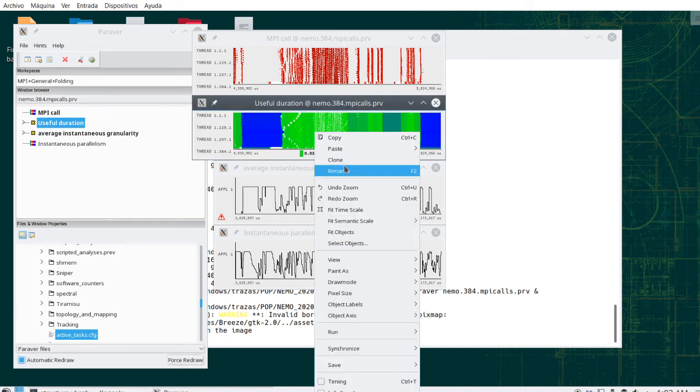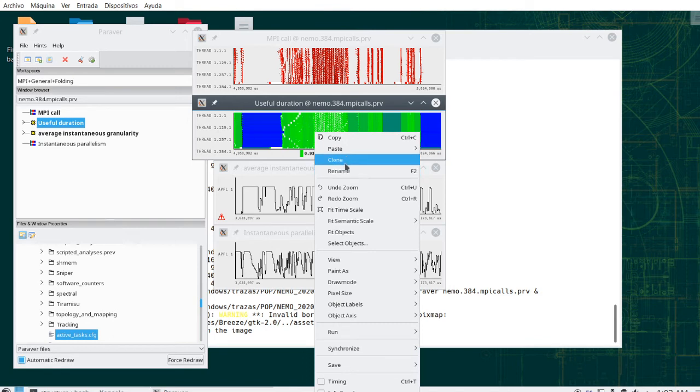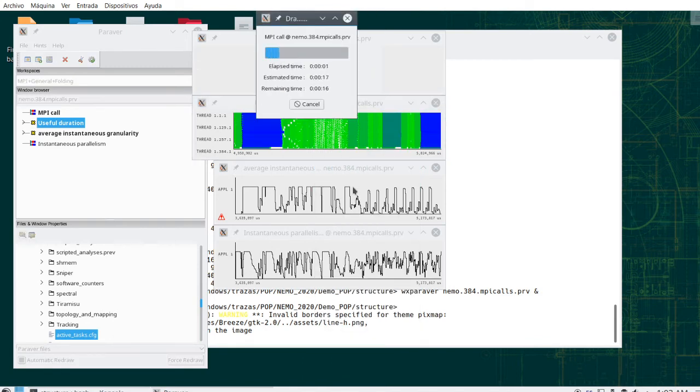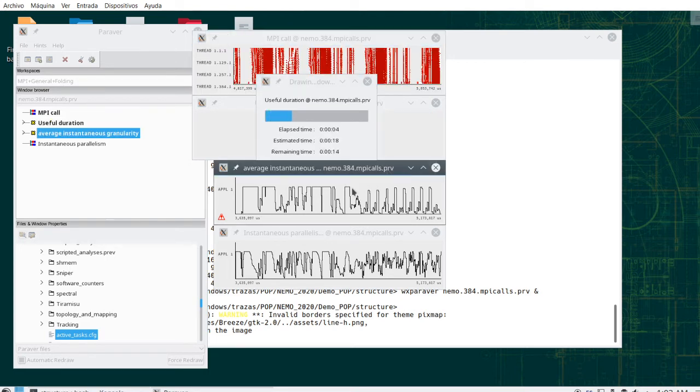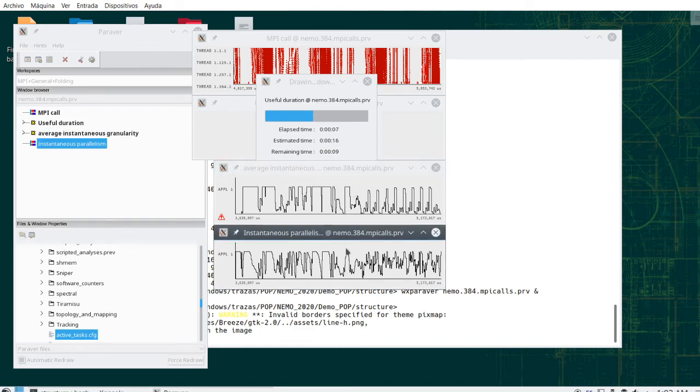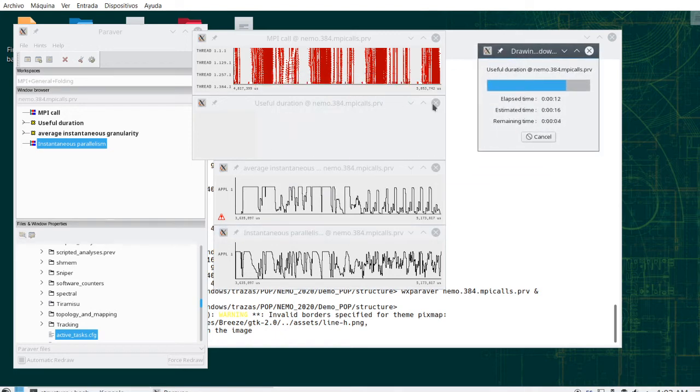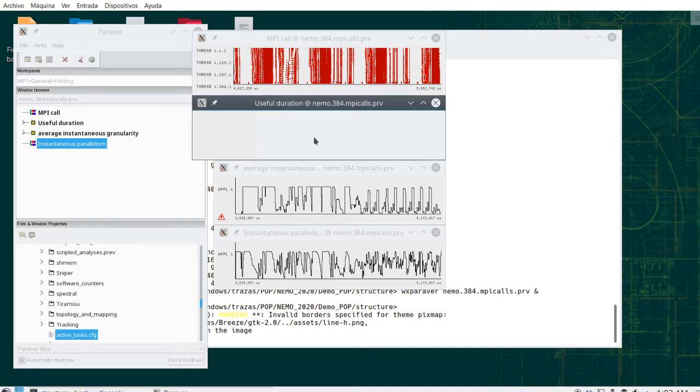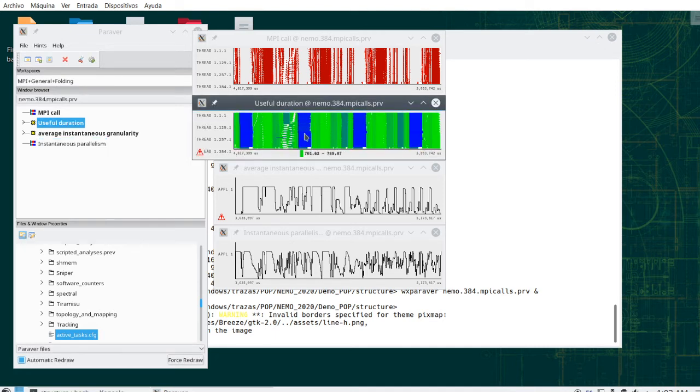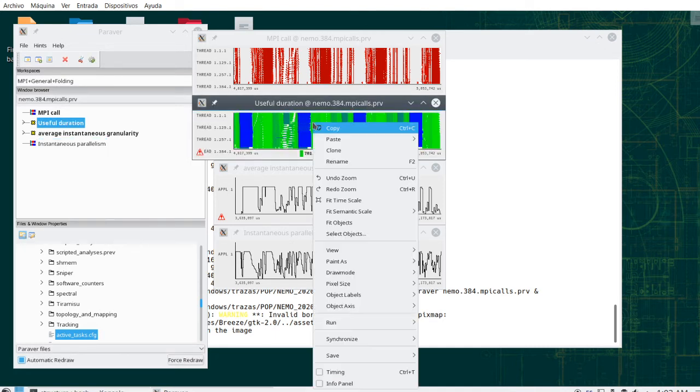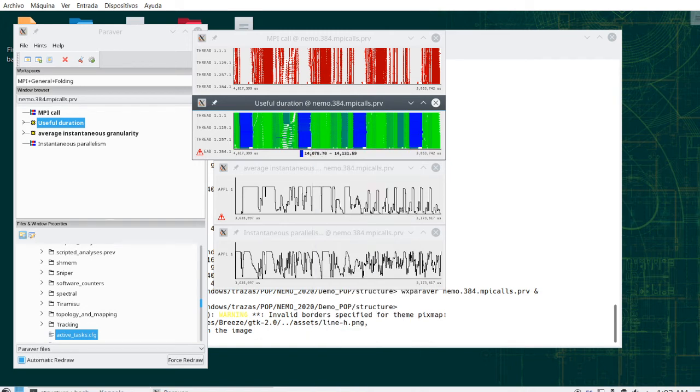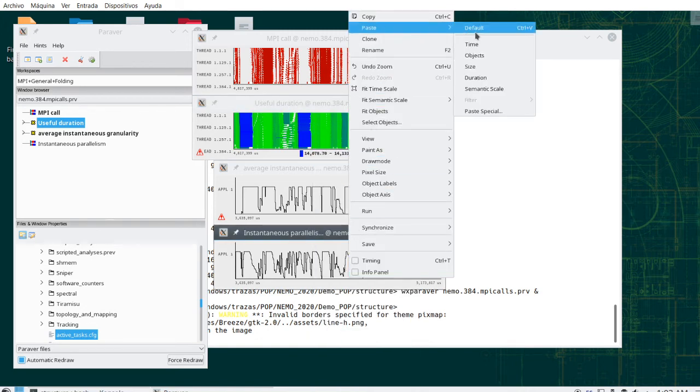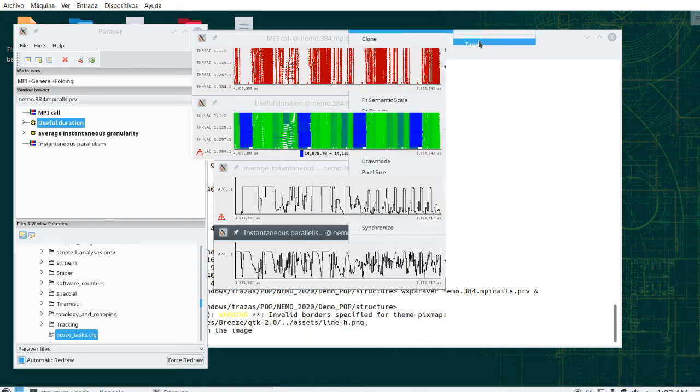But probably there are other views that are even more aggregated than these ones and have very important semantics in terms of identifying structural or repetitive behavior. And one of these views, we have them down here, is the instantaneous parallelism. It's one of these potential views. And let me copy the scale, the time scale from this useful duration where I see the repetitive structure to this one with instantaneous parallelism.